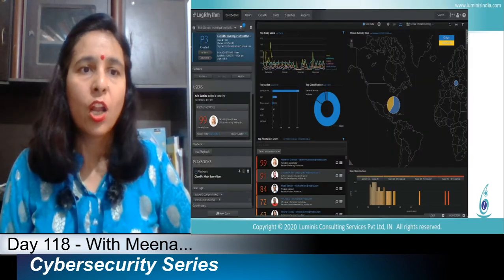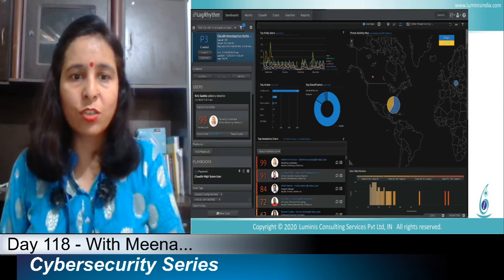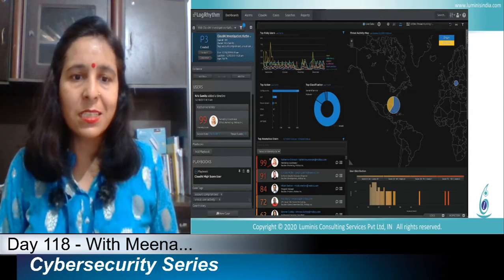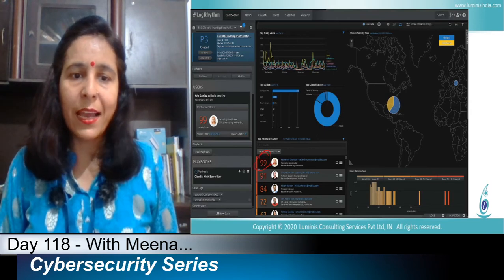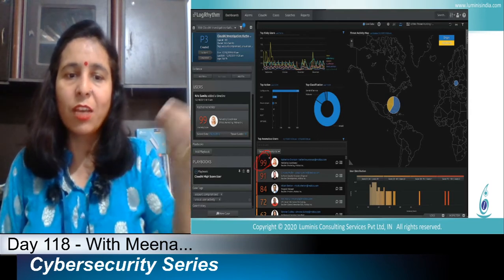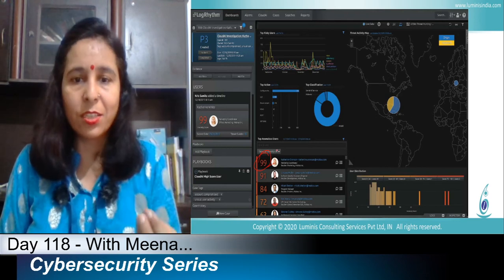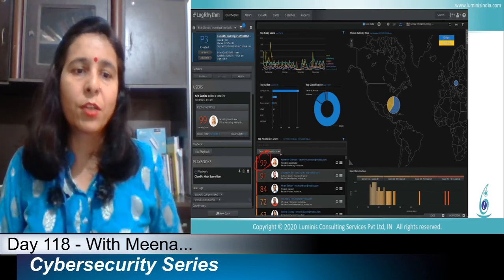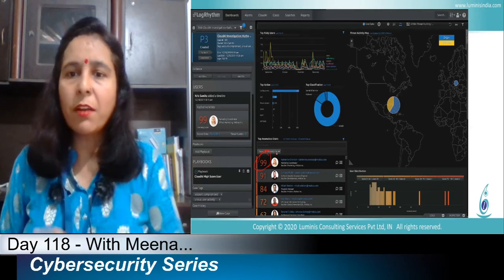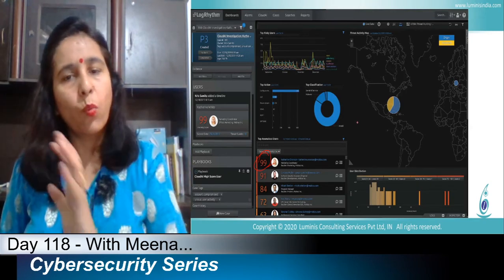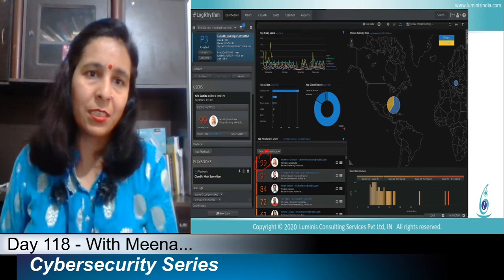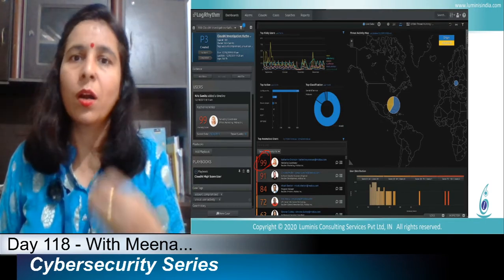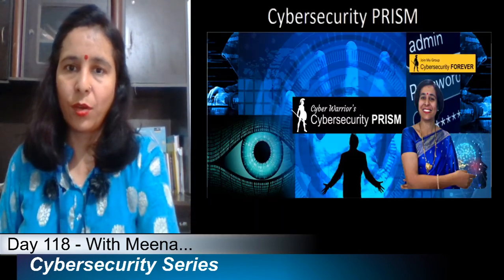Another example is the LogRhythm dashboard. You can see for a particular user, the attack level is given as a number — for example, 99 indicates a very high level of attacks happening on that particular user. Similarly, whatever data is presented, it is easy for a human to understand and take action.